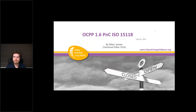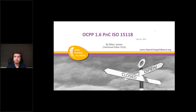As Martijn mentioned, in this webinar I'm going to talk about how to implement ISO 15118's plug-in charge in OCPP 1.6. I'm a technical editor for the Open Charge Alliance, and the technical editors are responsible for writing and maintaining the specifications.